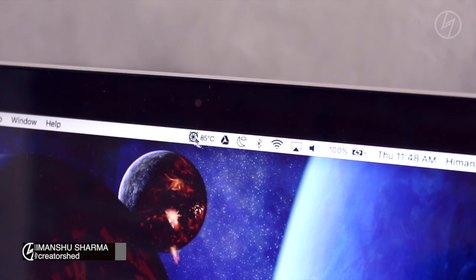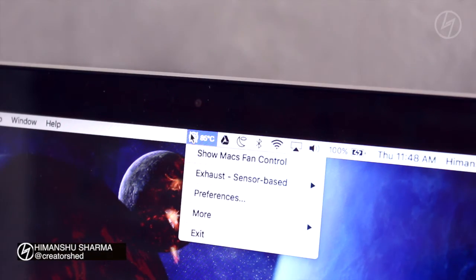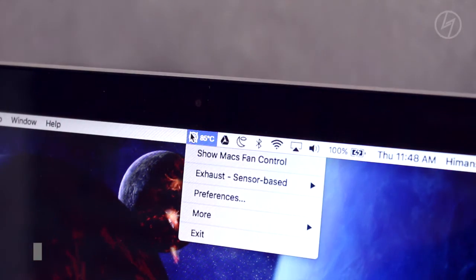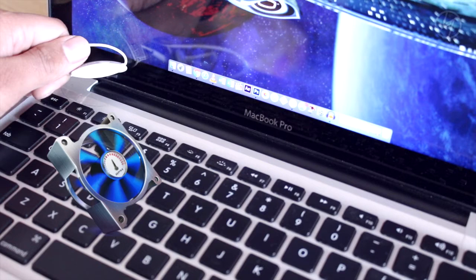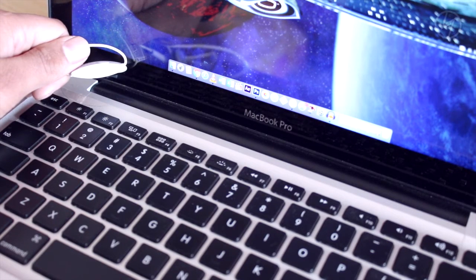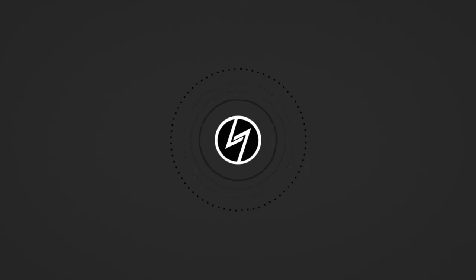Hey what's up guys, Manchu here. We are back with another video and today I am going to show you a Mac software through which you can control your fan speed manually. So let's get into it.